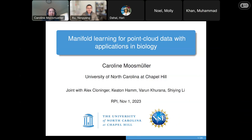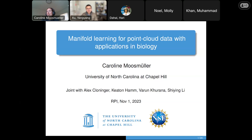Thank you so much for inviting me and giving me the opportunity to speak in your seminar. One of my co-authors, Alex Kloninger, also gave a seminar in this venue some time ago. You can think of this as an extension of the research that we did one or two years ago. I will talk about manifold learning for point cloud data, related to optimal transport and finding low dimensional structures, and I'll show applications in biology.